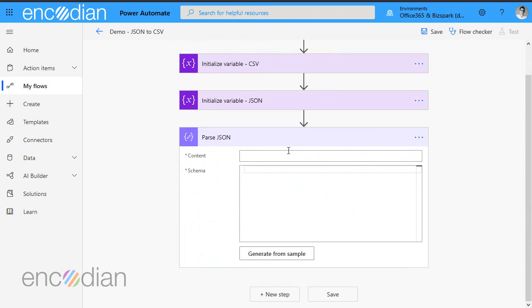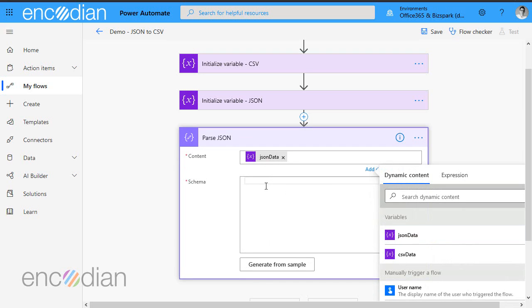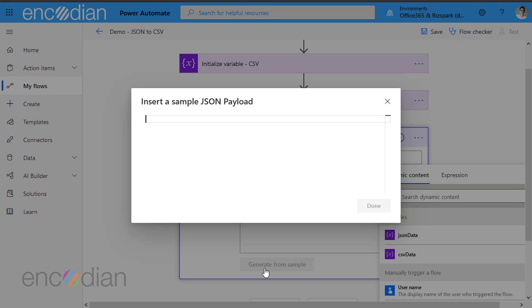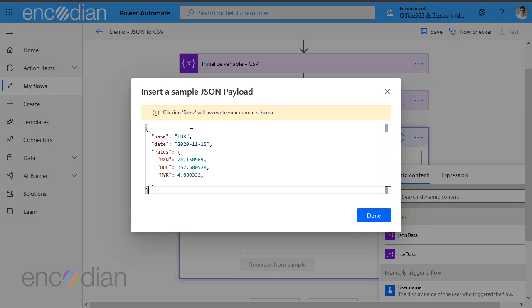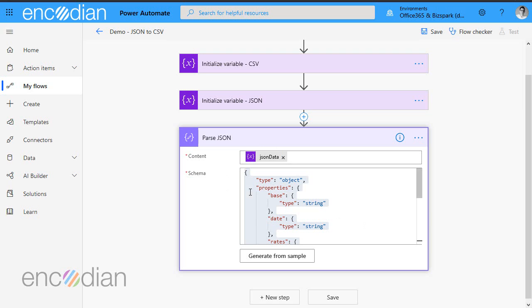And we're going to pass in the JSON data. We're going to generate it from a sample. So I'm just going to copy and paste in. You can see there's a comma that shouldn't be there, so just get rid of that. And that's going to generate the schema for me.